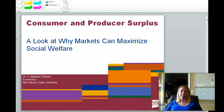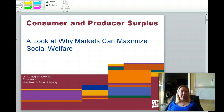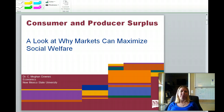Hi. We're going to wrap up our video lecture series with a final thought on some of the principles of microeconomics in particular. I'm going to talk a little bit about consumer and producer surplus and look at why markets can maximize social welfare.